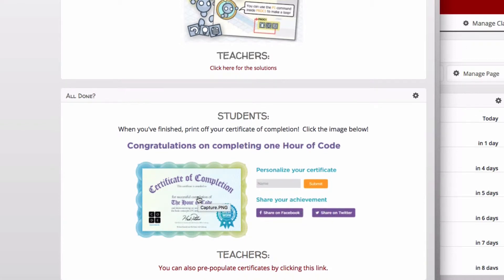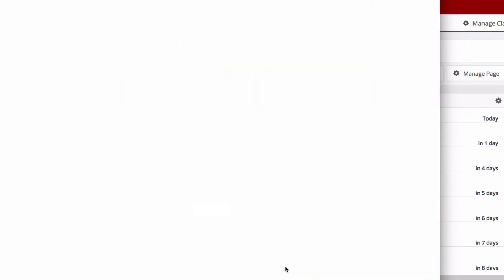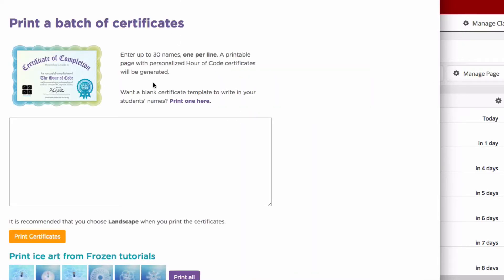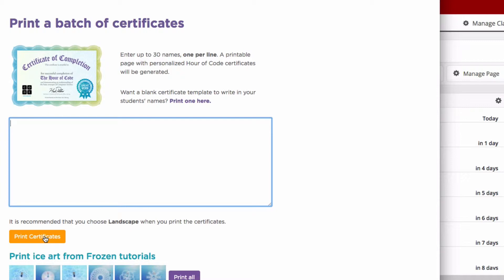If you want to control it, you can click this link here and it will provide you a space to copy and paste all of your students' names. Then you can print certificates and it's going to generate a PDF of one page per certificate for all of your students, so you can print them off and hand them out if you choose.